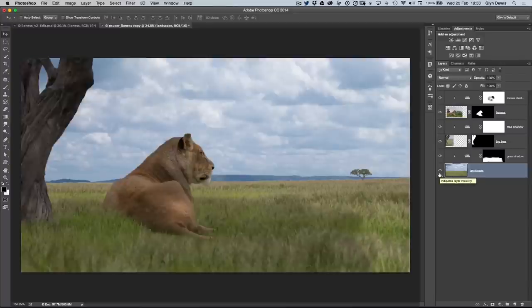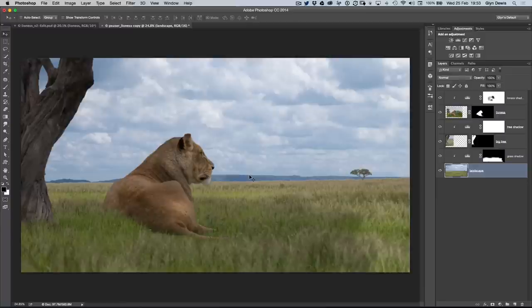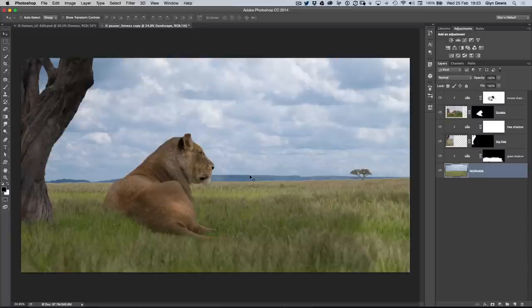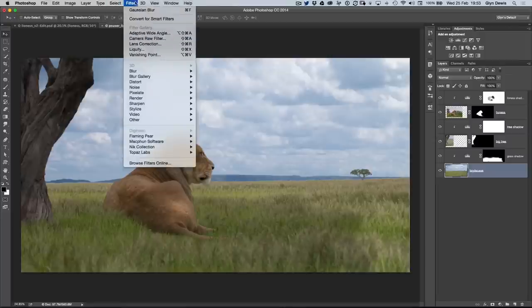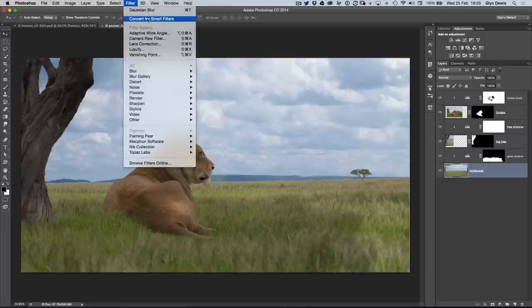What I want to do is make it look as if the actual background, way beyond the lion, is all soft and out of focus, so we can really exaggerate that depth of field. I'm going to click on the landscape layer. I'm going to use a blur, and because that's a filter, I'm going to go to the filter menu and choose convert for smart filters.